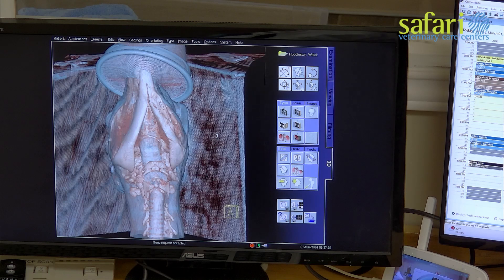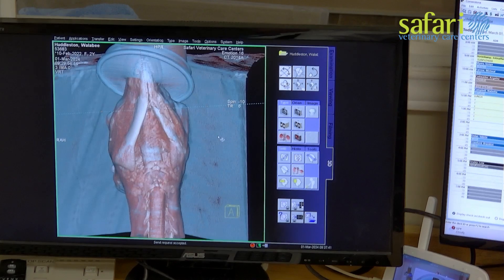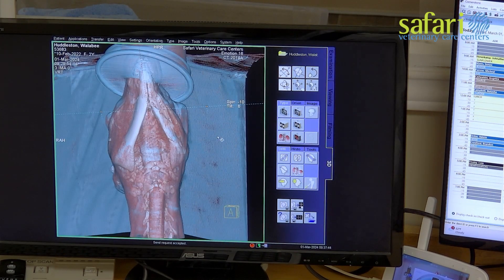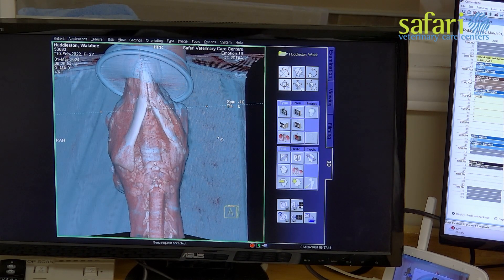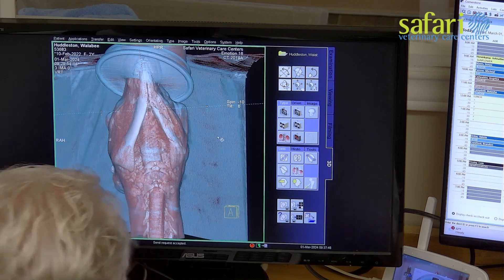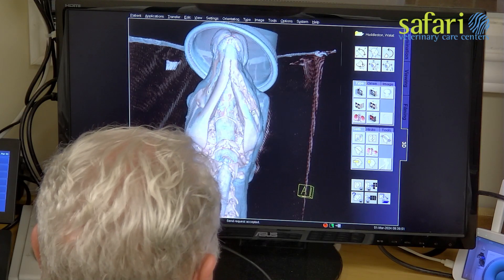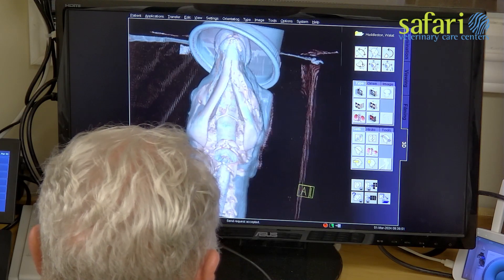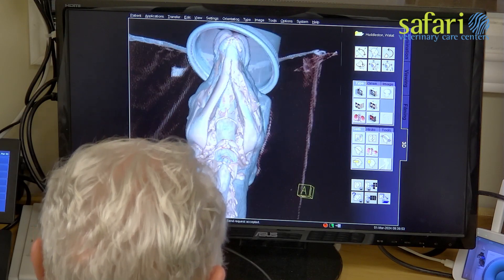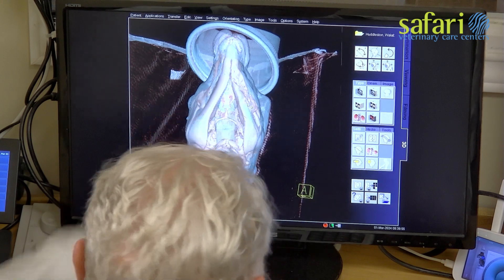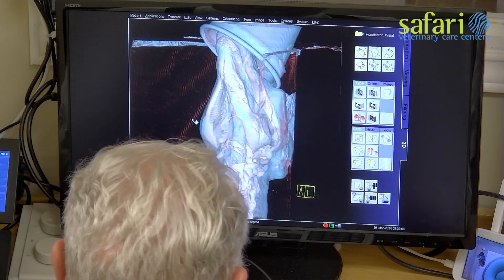Notably, on the left jaw — visible on the right-hand side of the screen — there is a distinct bone structure resembling a D shape, surrounded by what appears to be pus in the jawbone.